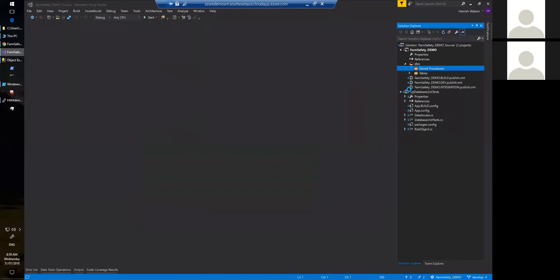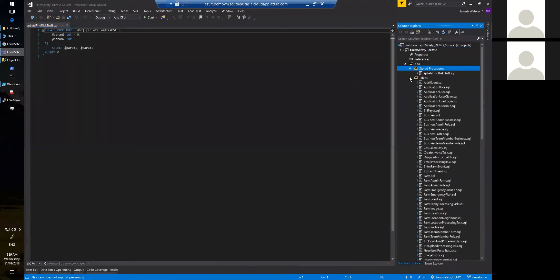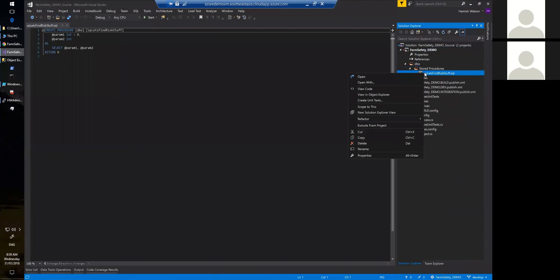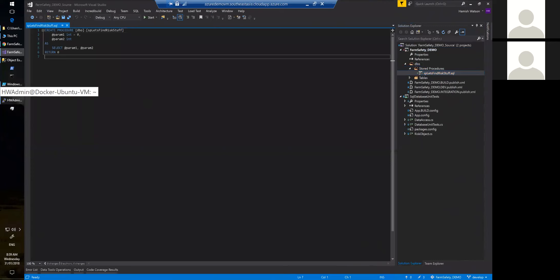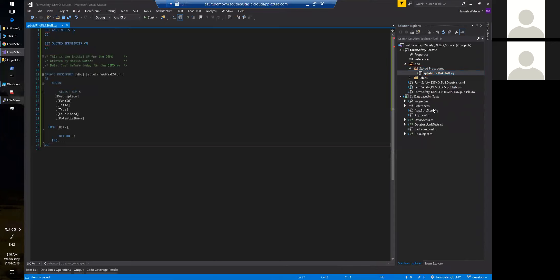I'm going to call my stored procedure something related to risk data — we have a table called 'risk' and this stored procedure is just going to do some simple things on that table. At this point what I'd then do is create my unit tests, but for now I'll put in the code I need to do my stored procedure. Here we have it — all I have to do is save it. I do have some database unit tests that I've already prepared, and we'll run those tests once I've published my database.